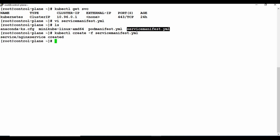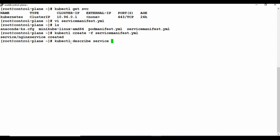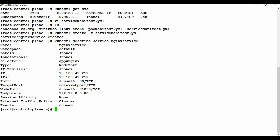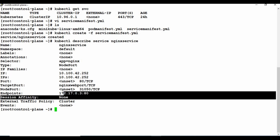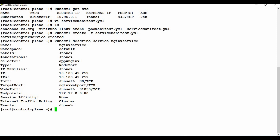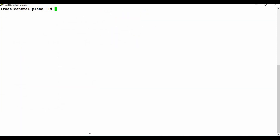Now let me create the service using kubectl create -f and the service manifest file. The service has been created. Let me describe this service with kubectl describe service nginx-service. You can see the details: the name is nginx-service, type is NodePort, the endpoint IP, and nodePort is 31050 which we specified in the YAML file.